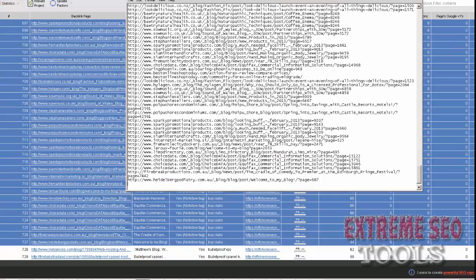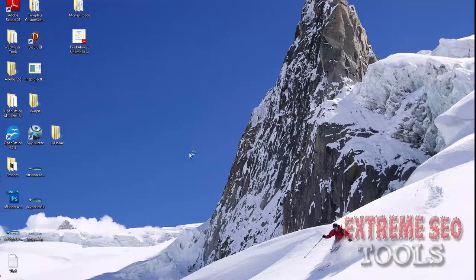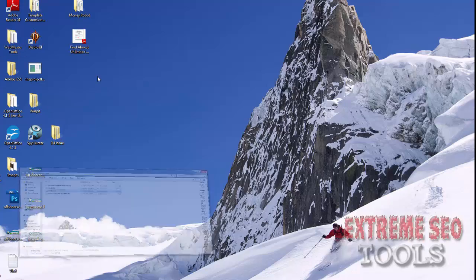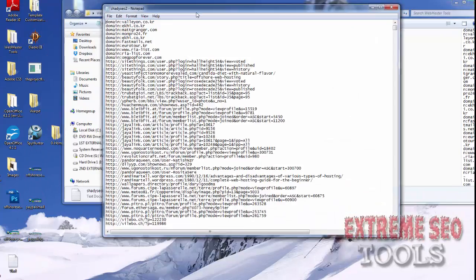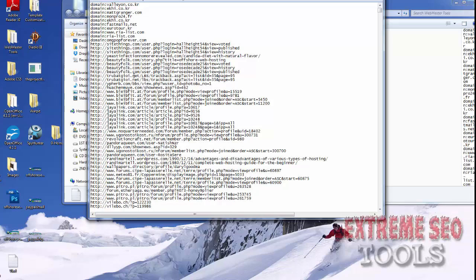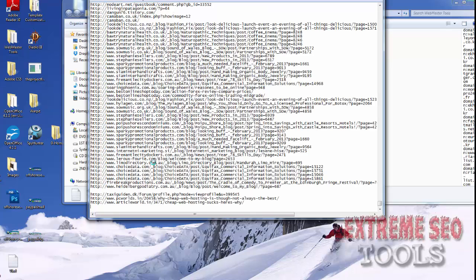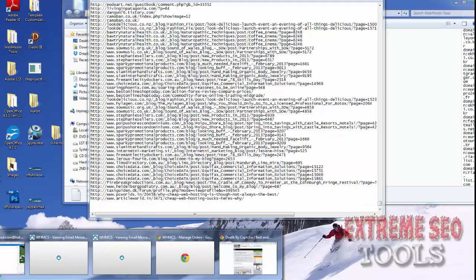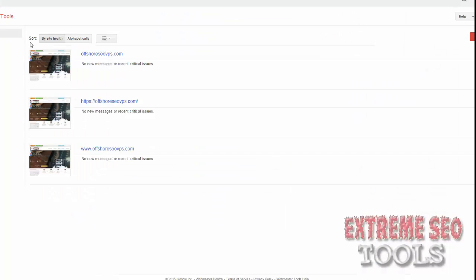Okay so now I got my list here, my file that I have for Webmaster Tools on my desktop. I call it Shady SEO. We're going to put it at the very bottom. Now we're going to save it.